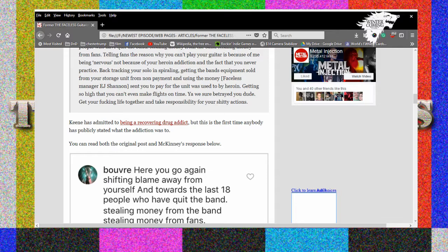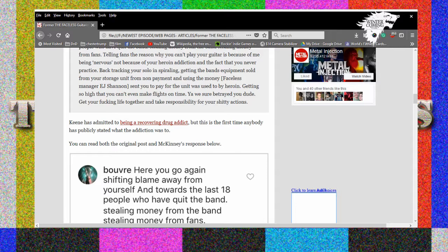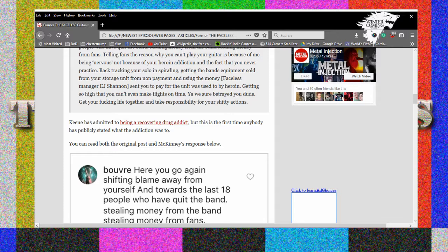Keene has admitted to being a recovering drug addict but this is the first time anybody has publicly stated what the addiction was to. God, I think we got the gist, these are just the actual screenshots of the shit but yeah man it's on. We gotta see what Keene does and make sure whatever Michael Keene does you give it a thumbs down unless I joined the band. Because thumbs up, because he's feeling down from the heroin. And make sure you buy tickets from Joey directly if Joey joins because you know where the money's gonna go if you give it to Michael Keene.